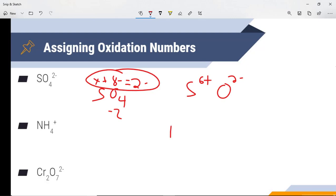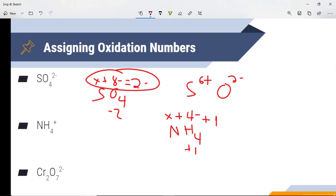For NH4⁺, the ammonium ion — using a little bit of algebra — what plus four times positive one equals positive one? Nitrogen is going to be 3 minus, and hydrogen is going to be 1 plus.